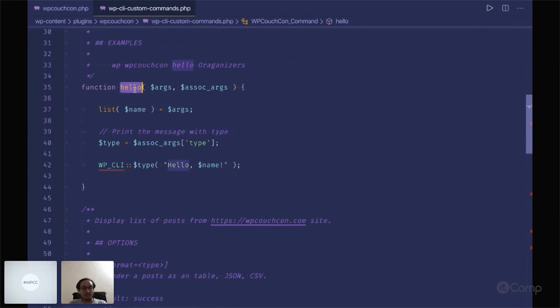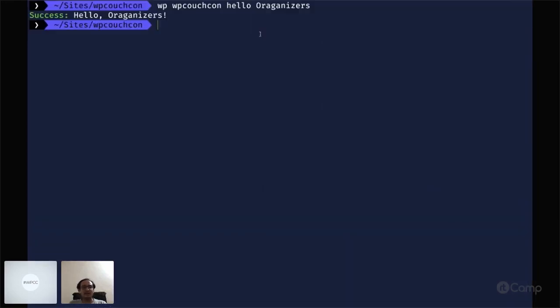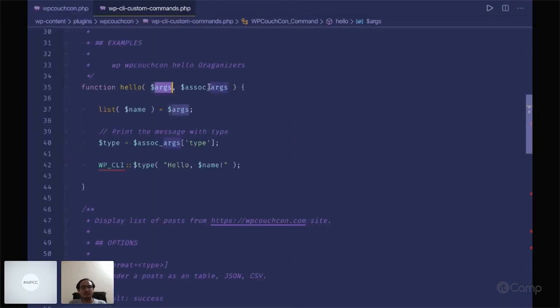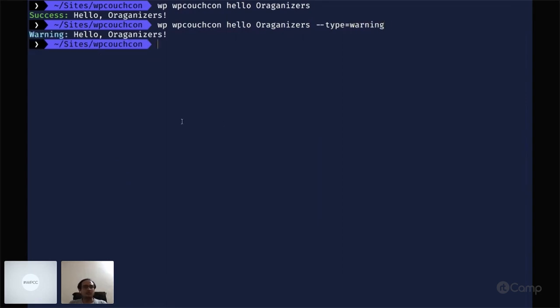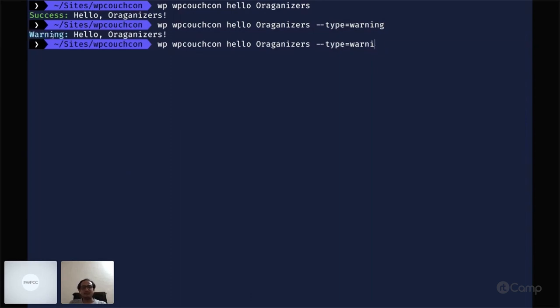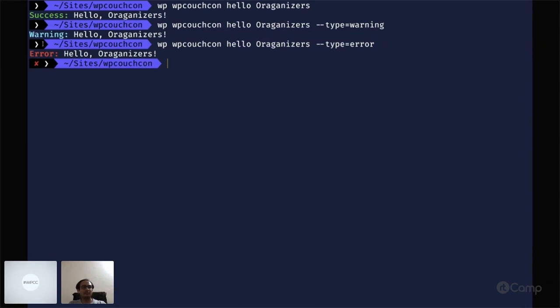If I pass type and let's say warning, it will tell you it's a warning. If you pass error then it will give you the error message. This identifies whether something is success, warning, or error, so you can identify the messages through this way.